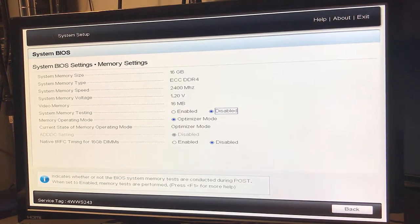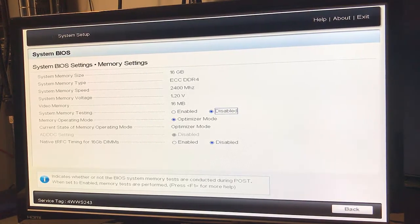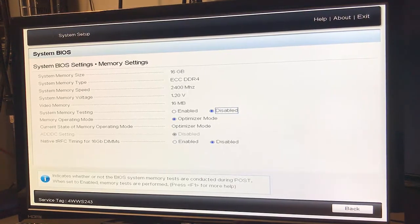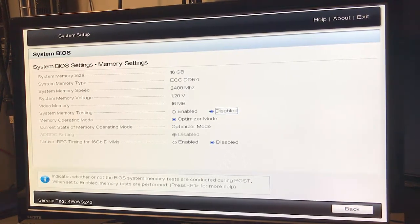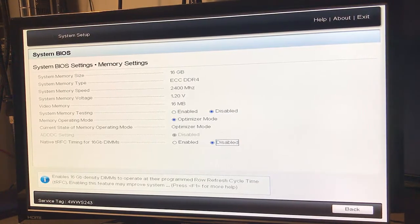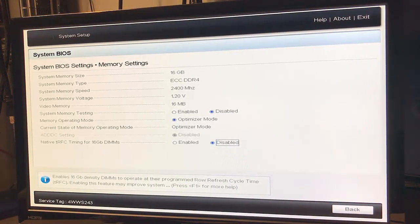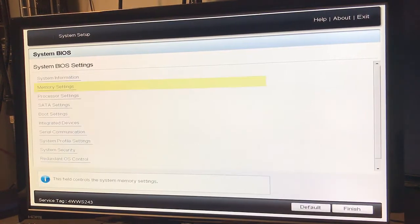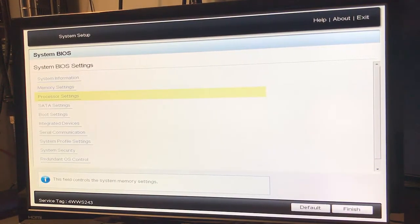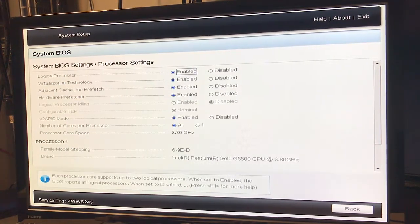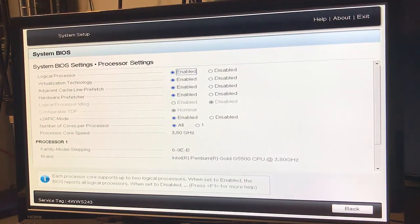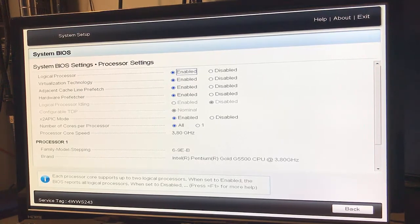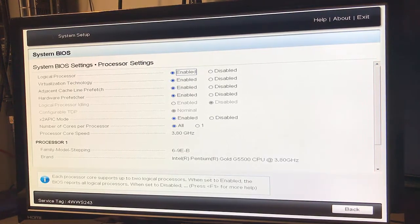Video memory 16 megs, let's hit back. We get our system memory testing tab and back. Processor settings: virtualization topology is enabled, processor core speed 3.8 gigahertz.